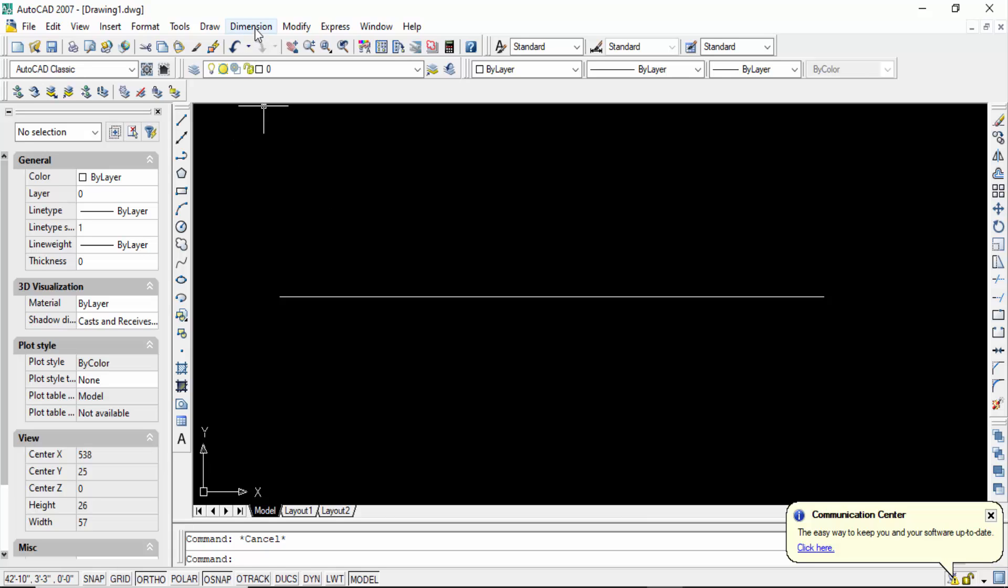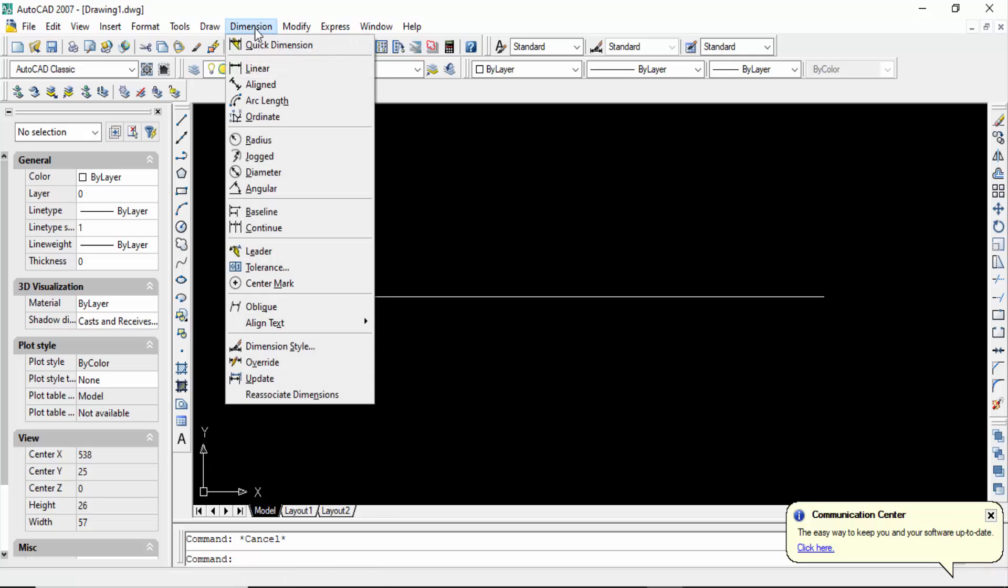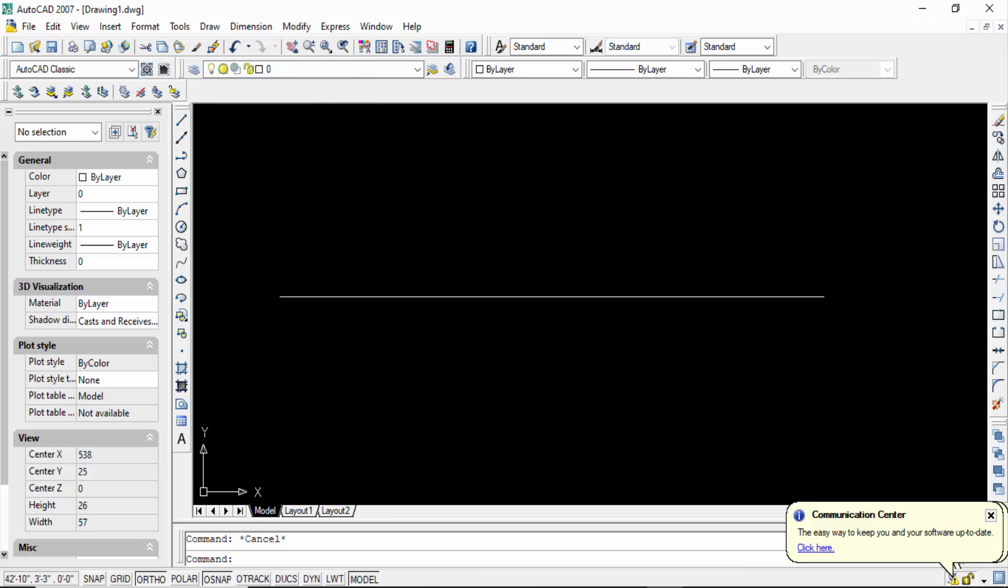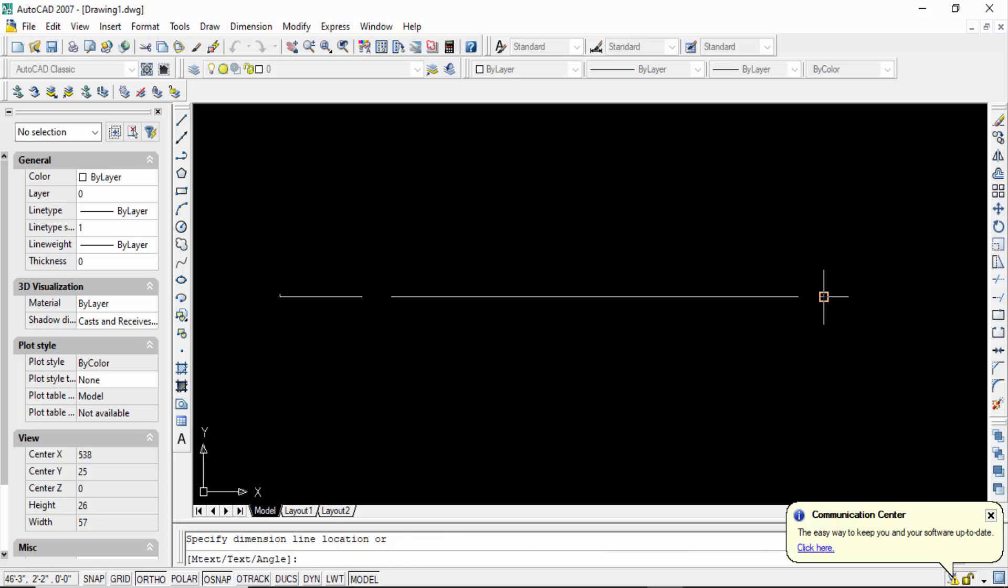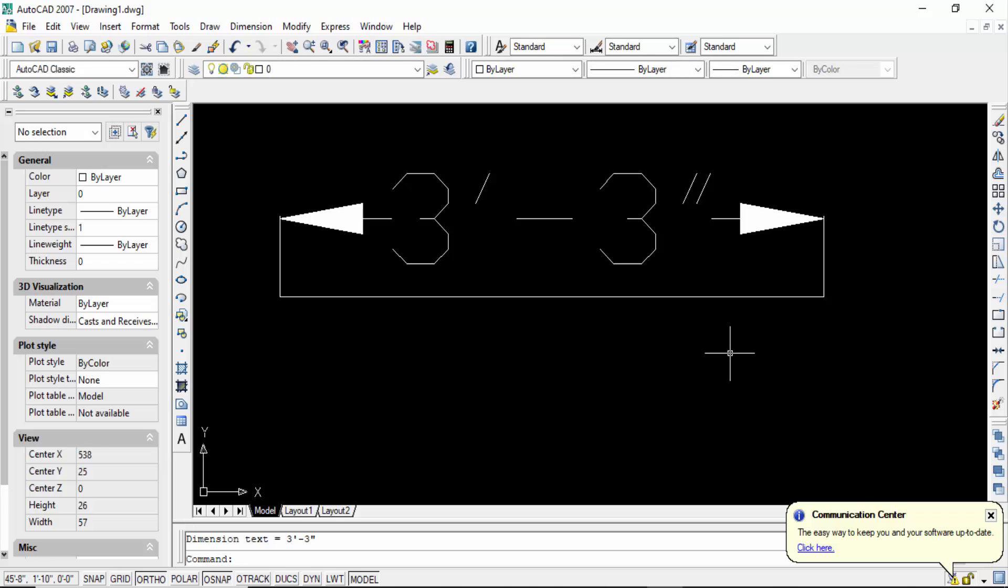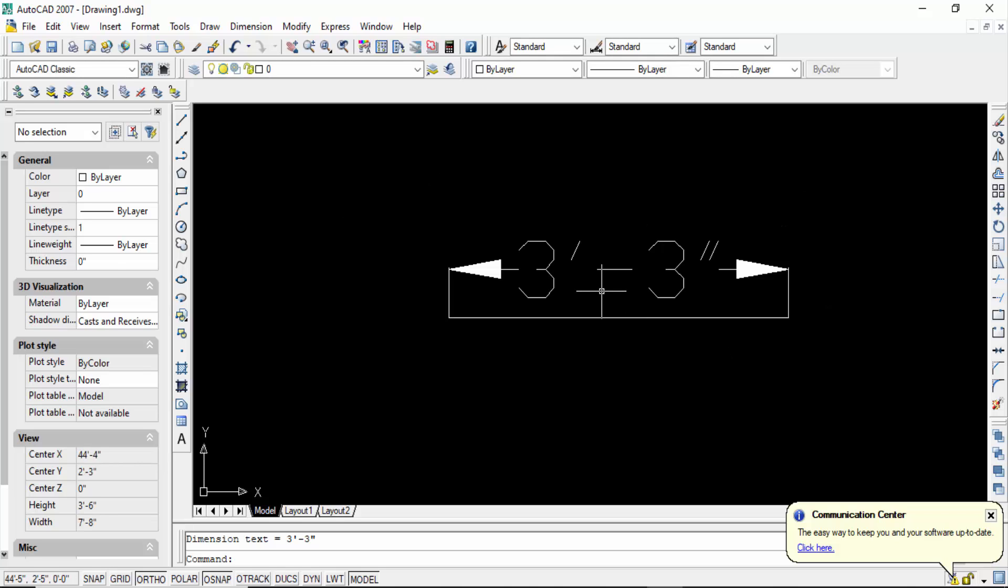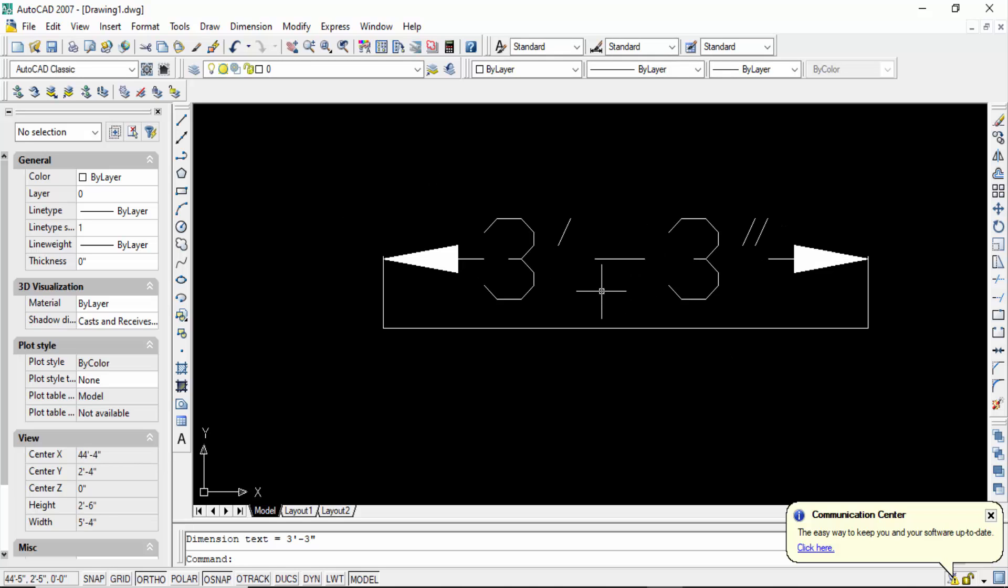So go to dimensions and then you have to click in aligned. Now I check it. You see this length is 3 feet 3 inches. You know 1000 millimeters is to be 3 feet and 3 inches.